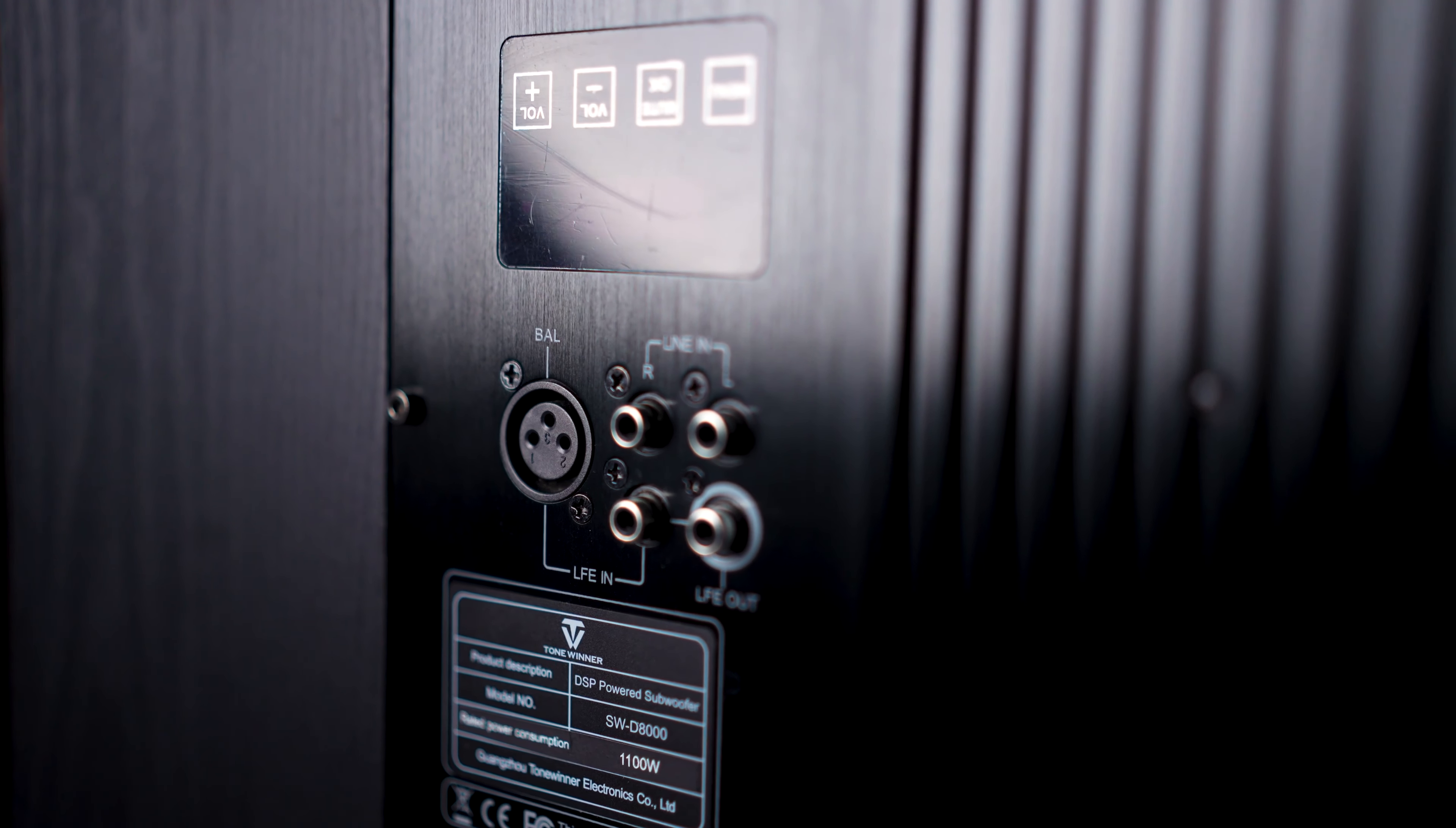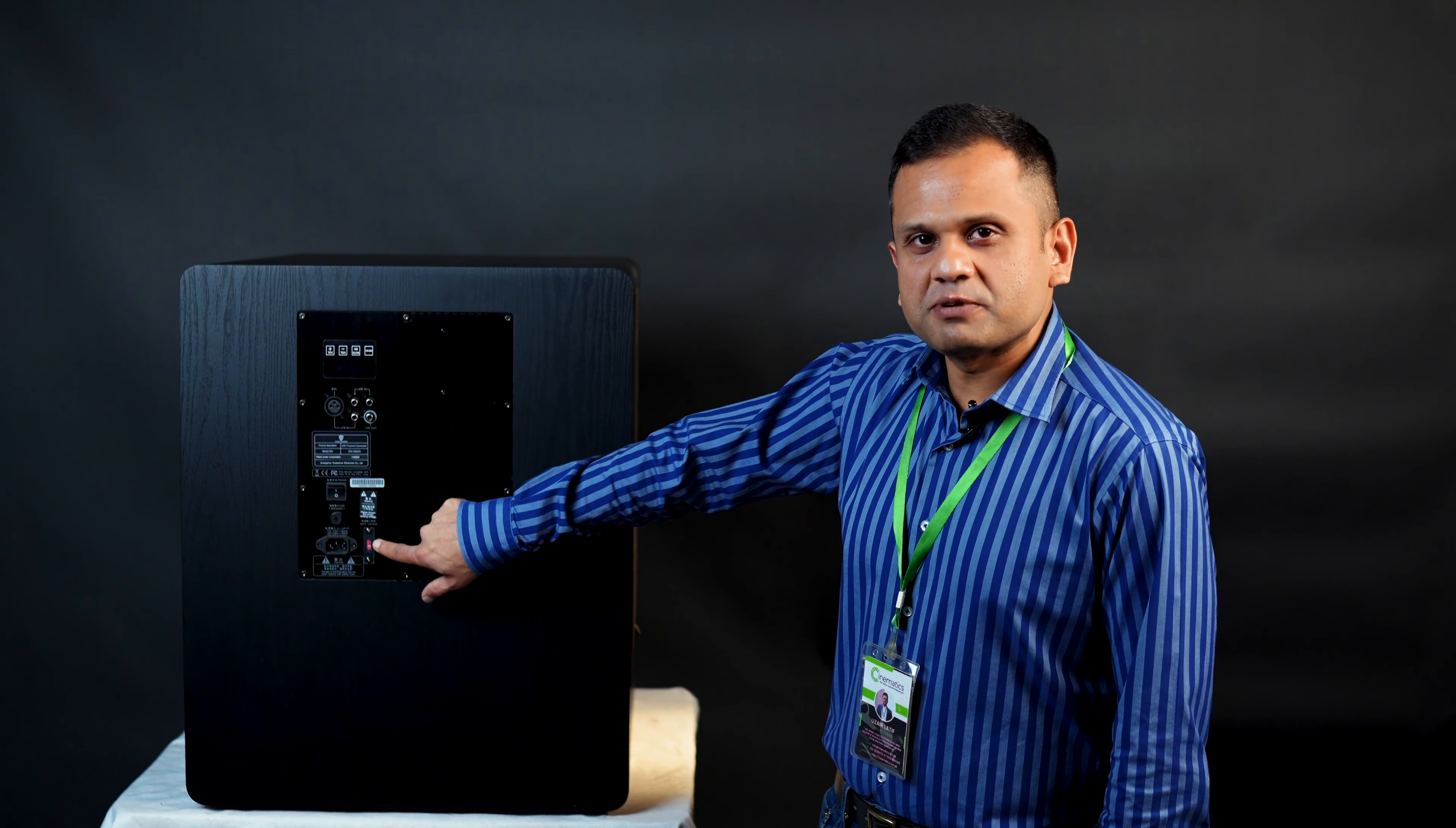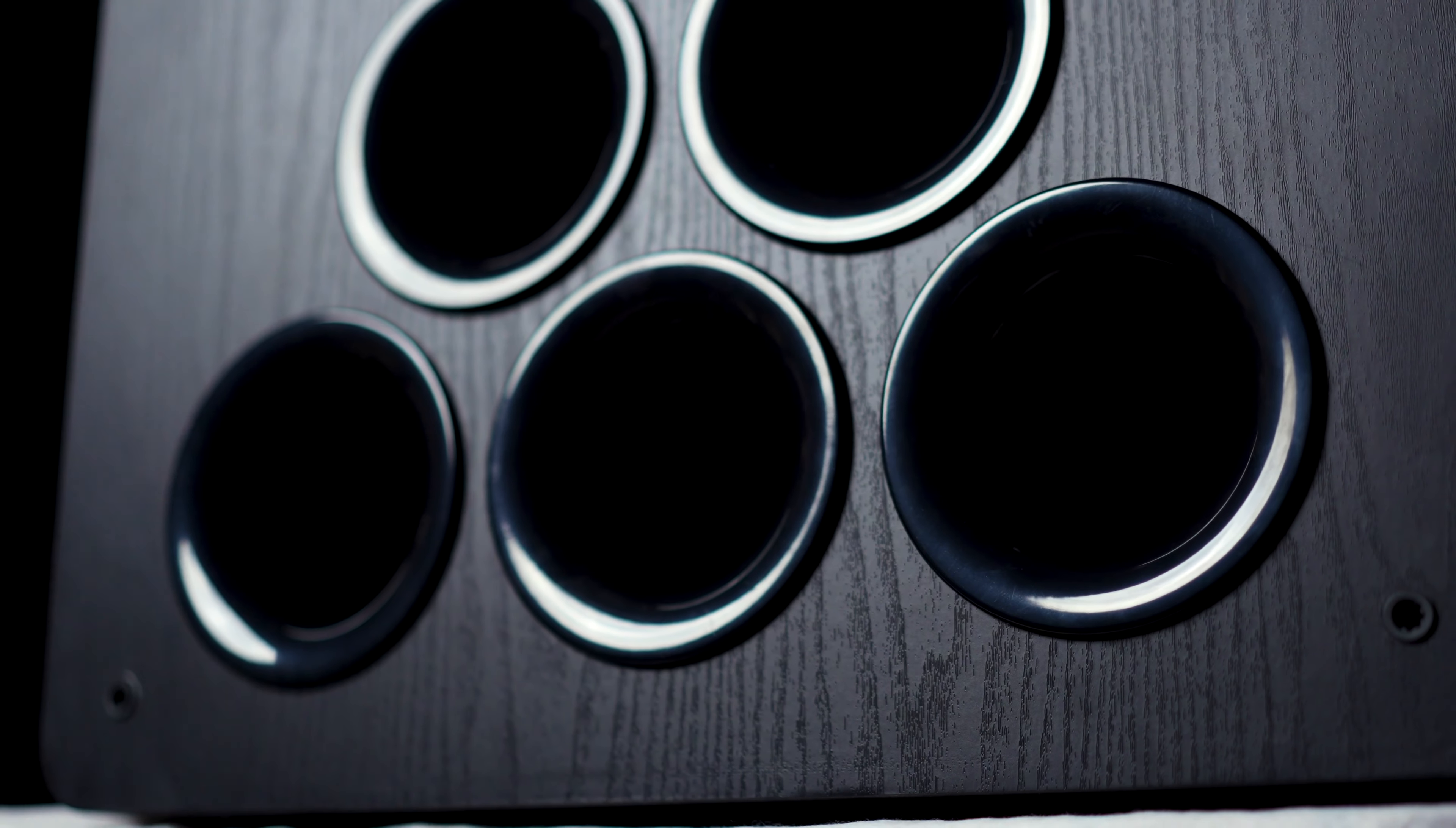On the back, we have the LED touch controls along with the balanced and unbalanced LFE inputs, along with the power supply which is interchangeable from 110 to 220 volts. To reinforce low bass response, it includes 5 vent ports to ensure you get maximum output than you would get from a sealed box.